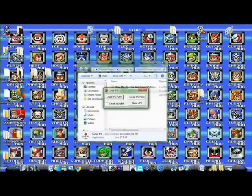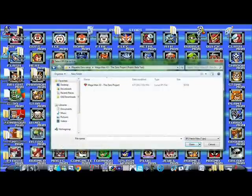When you press that button you're going to go to a little window, it'll ask you to find where the patch is at. So just look wherever you saved the patch onto your computer, it should look like this.